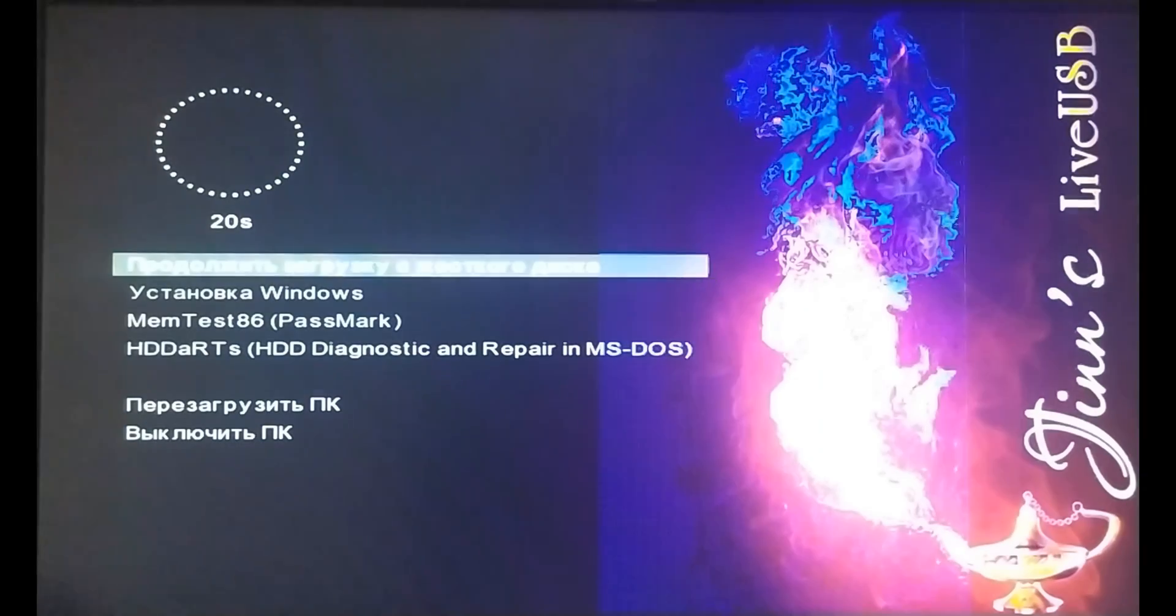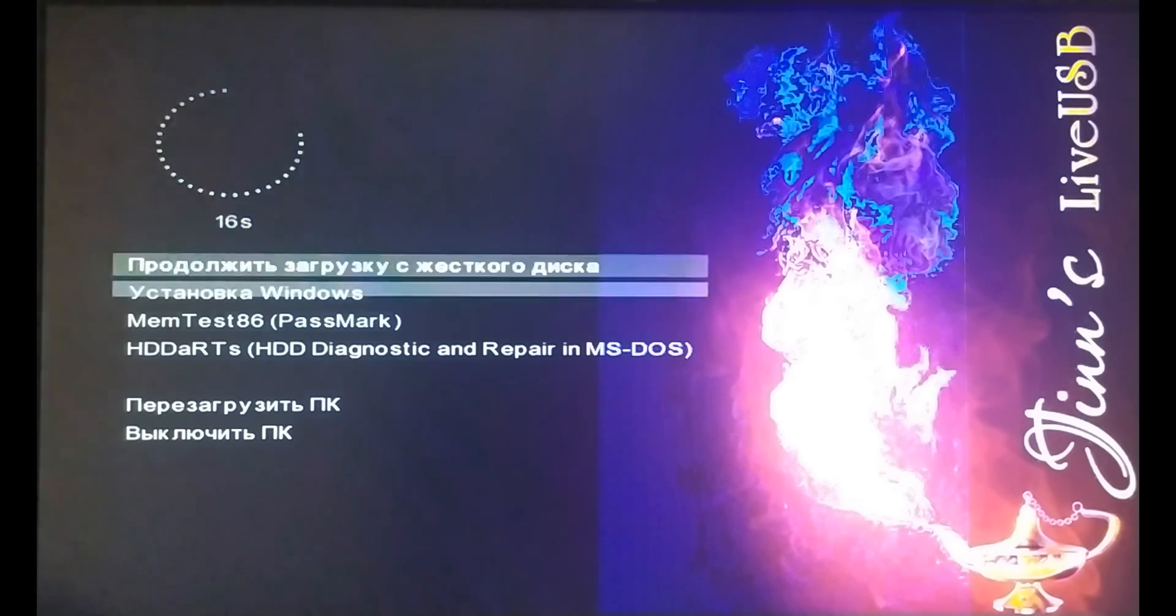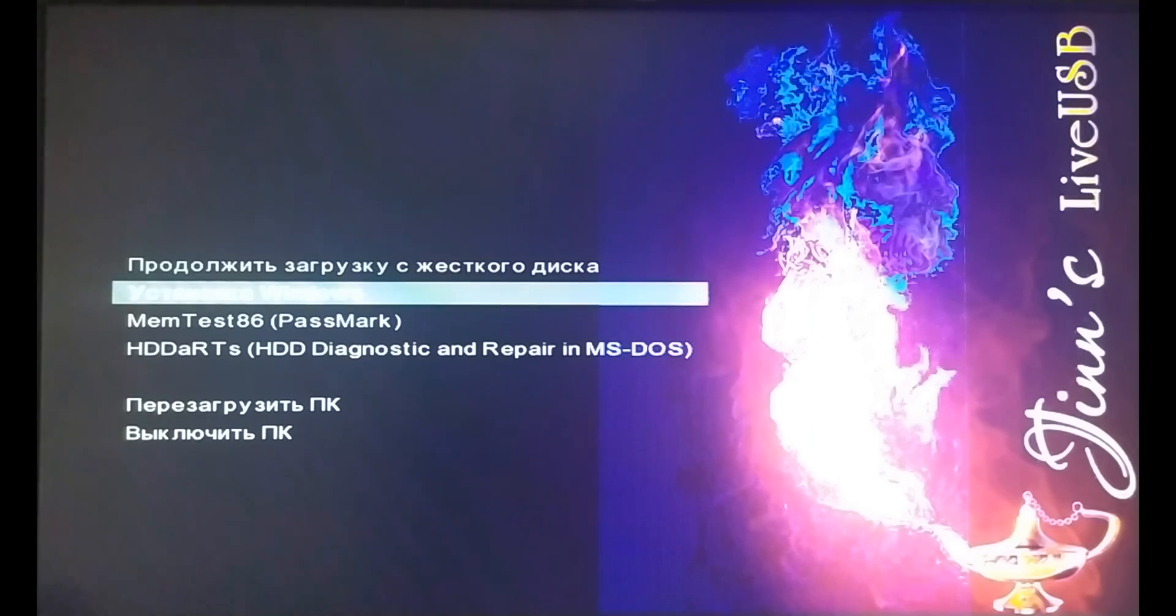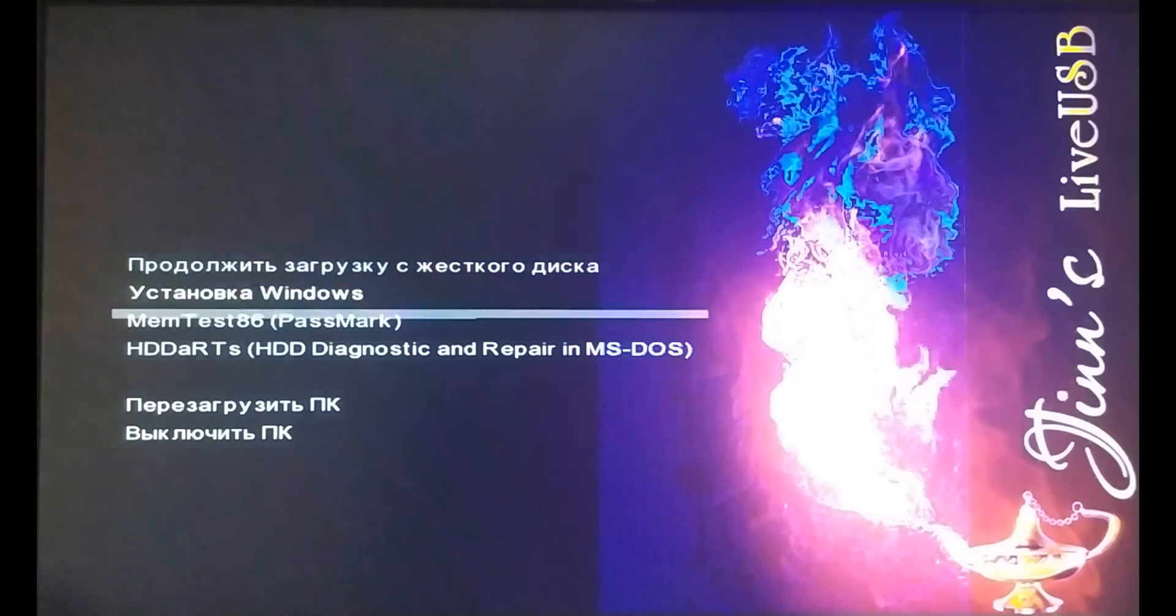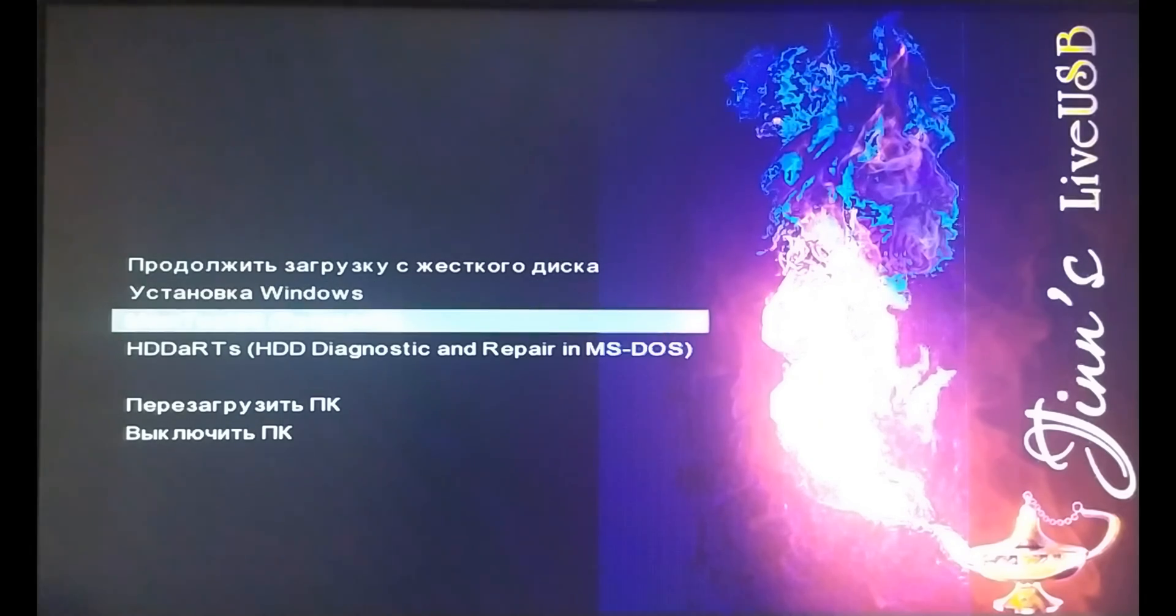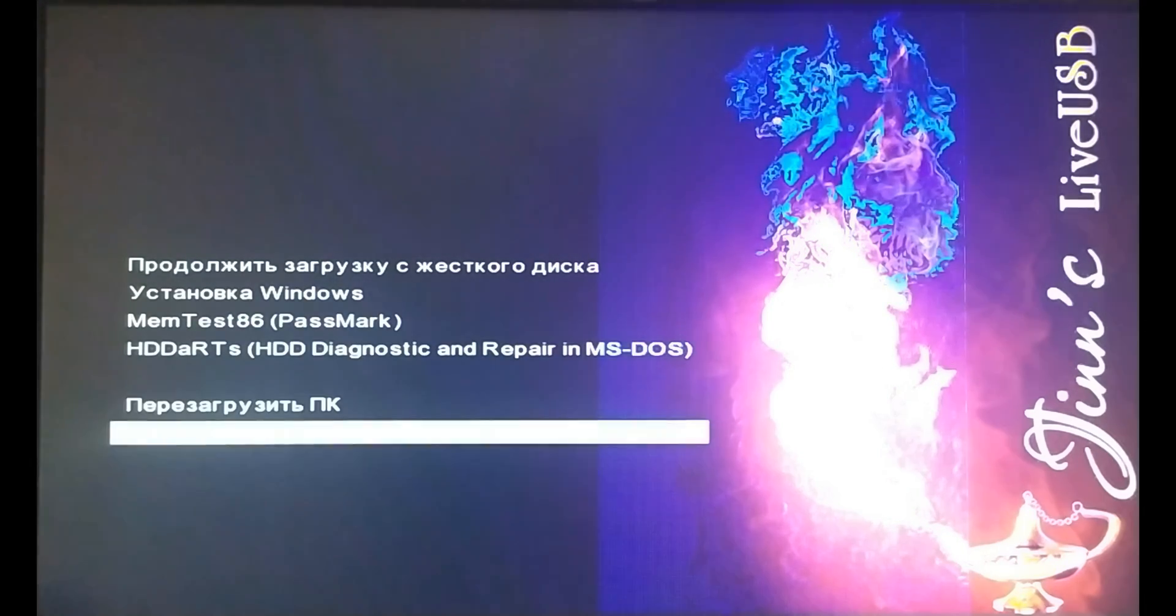If you select the second item from the top, the installation process will begin. I don't want to do it this time on my computer. Like this video and subscribe to the channel. Bye guys.